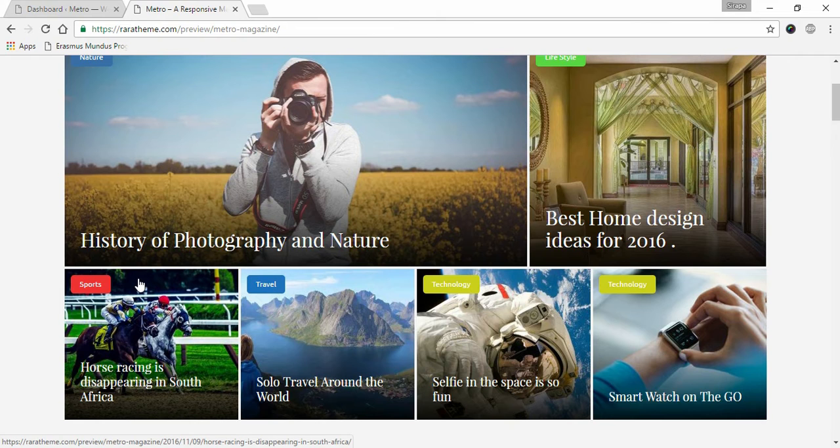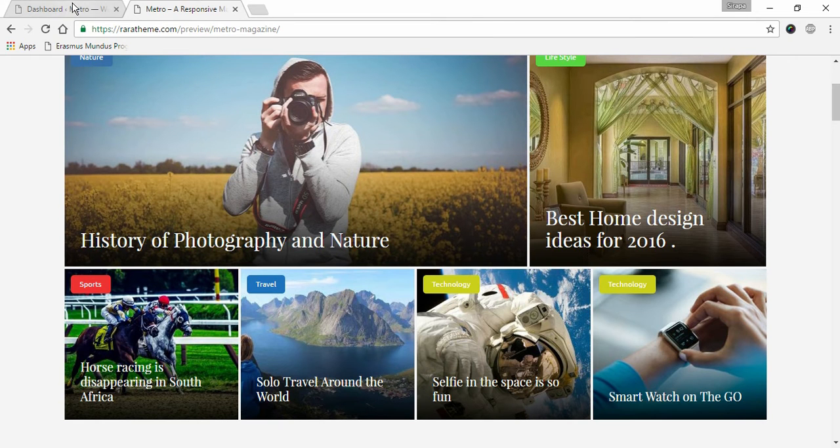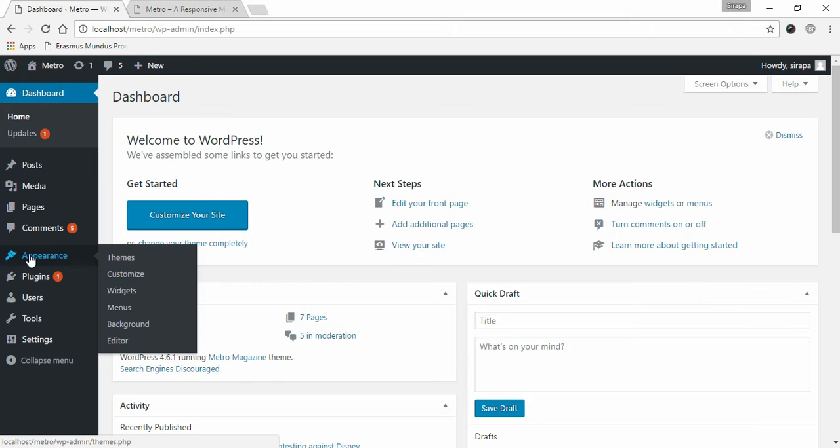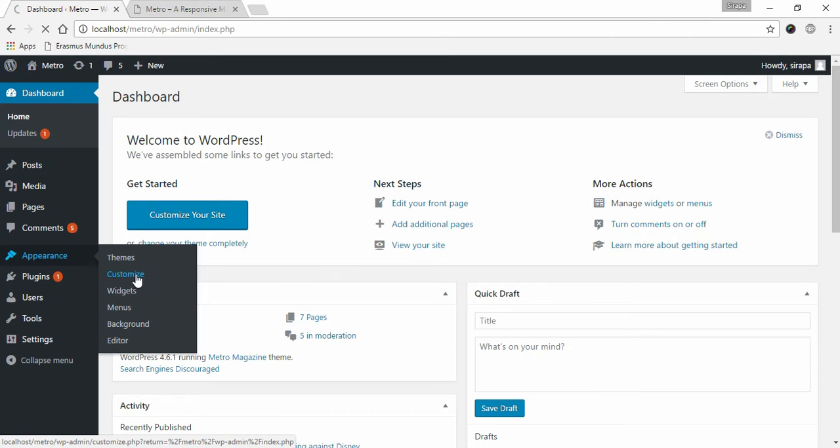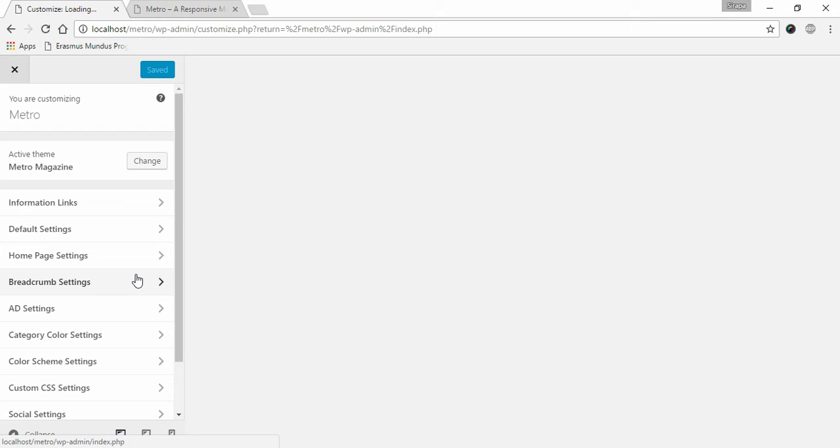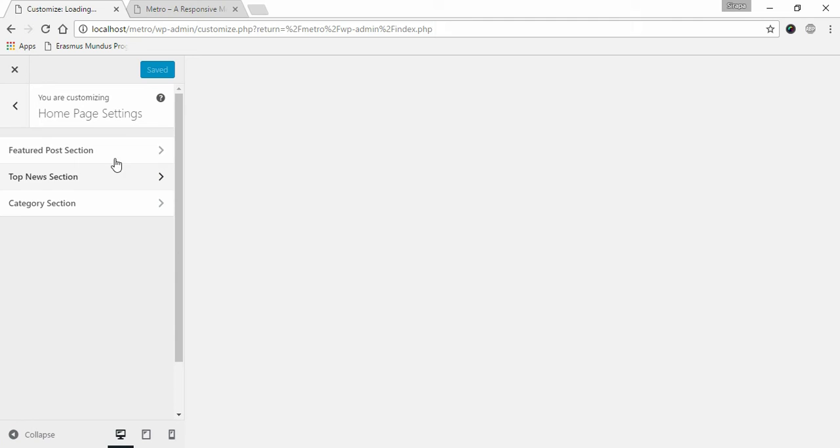To set up Featured Section, go to Appearance and click on Customize. Go to Homepage Settings, then click on Featured Posts Section.